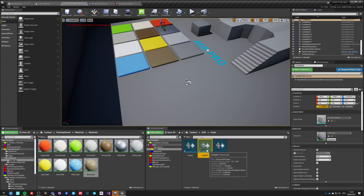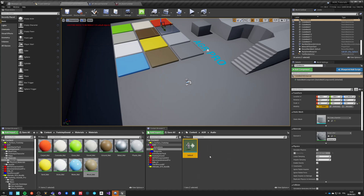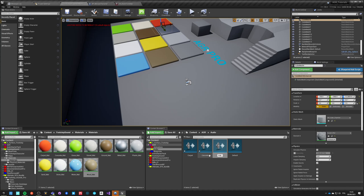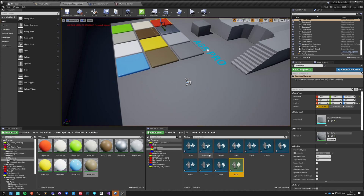You know what, it will actually be easier if I just duplicate this one and call it Carpet. Duplicate - Concrete. Duplicate - Grass. Duplicate - Cradle. Duplicate - Crown. Metal. Plastic. Sand. Snow. Water. And Wood.